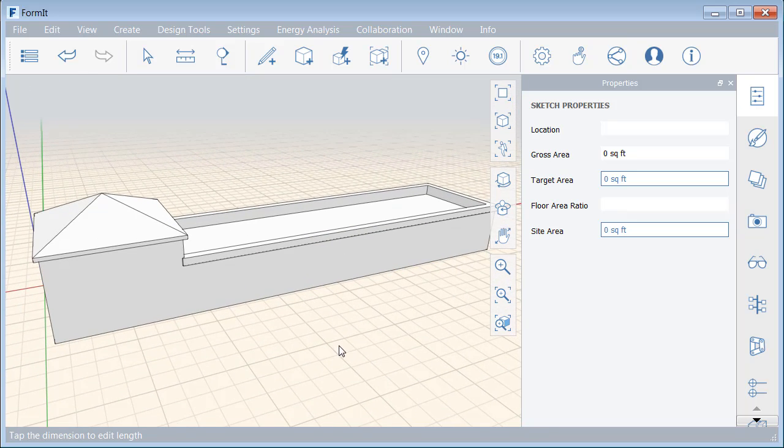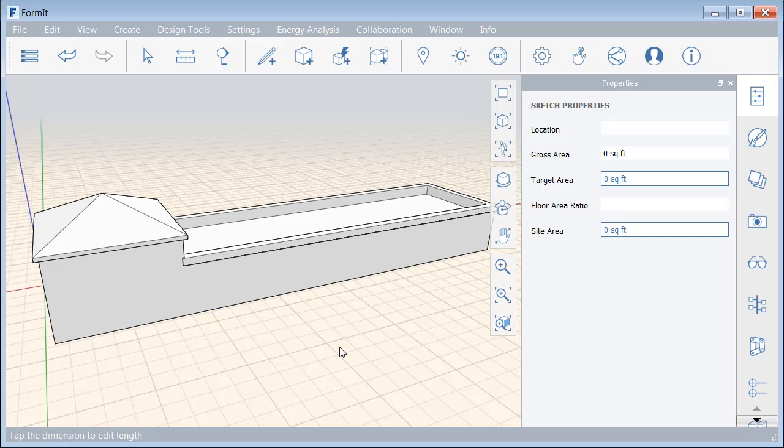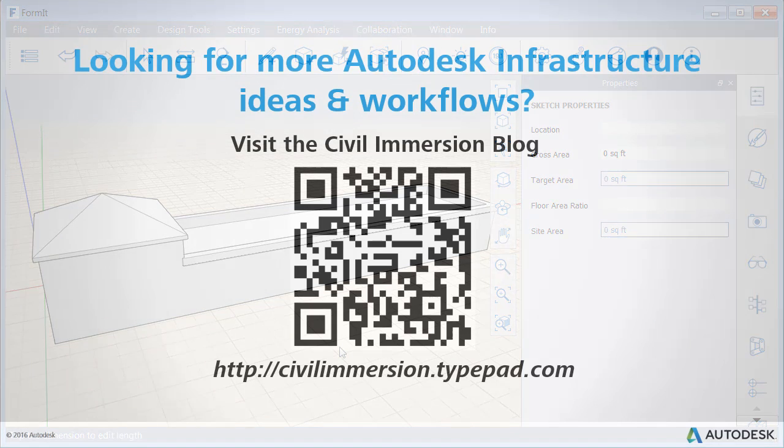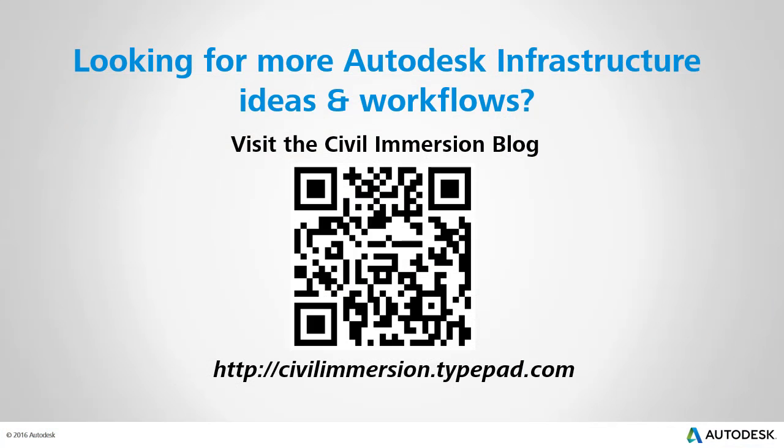Now that we're finished creating the overall mass of the building, we are ready to add some of the decorations, like doors and windows, and we'll do that in the next session. Would you like to explore other Autodesk infrastructure ideas and workflows? If so, please visit the Civil Immersion blog by scanning the QR code or by following the URL listed below.